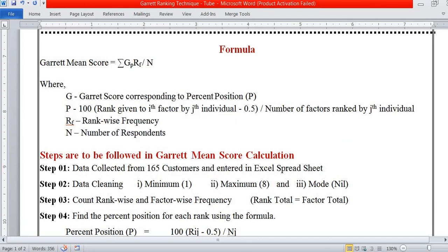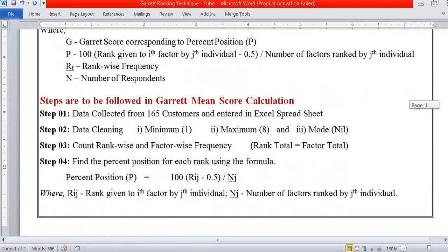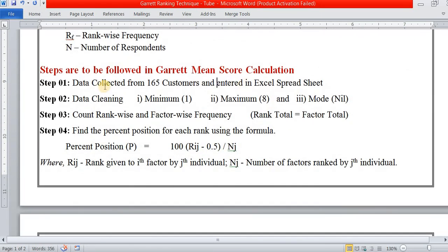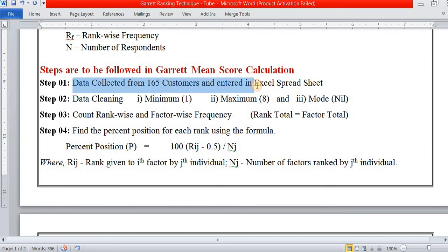Now, what are the steps to be followed? First, we have to collect the data. In this example, I have collected data from 165 respondents and entered it into a spreadsheet.